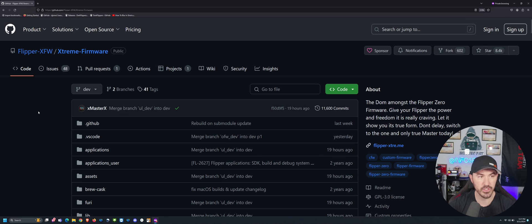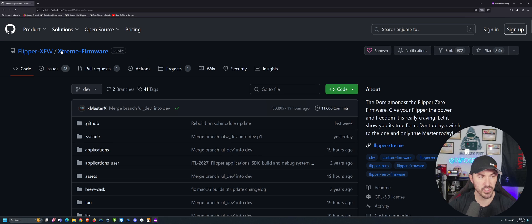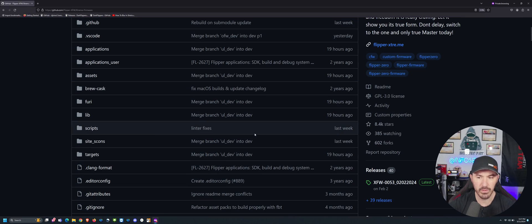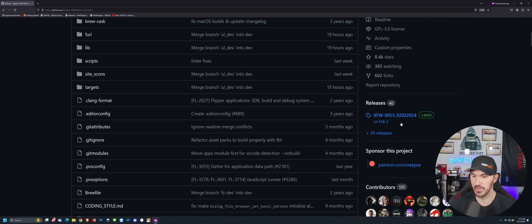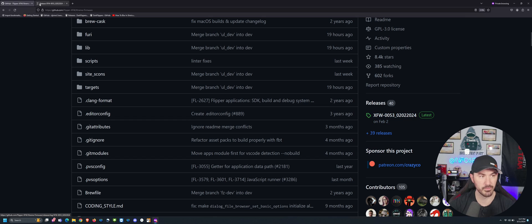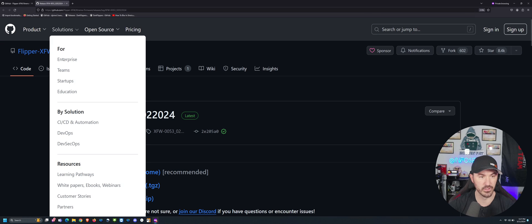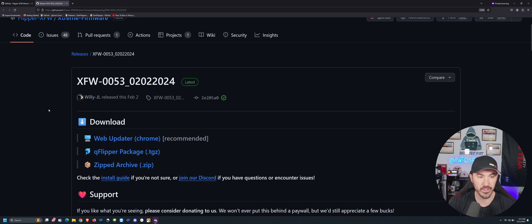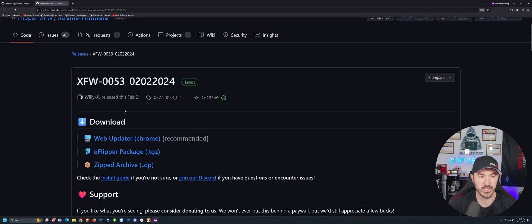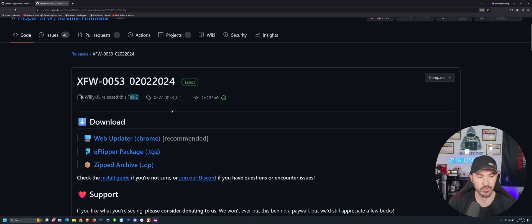Alright, so if you come onto the main page, the Xtreme firmware, we can come down here to the releases on the left, right-hand side here. Right-click and let's open up in another tab. Okay. So in releases, you can see that the releases were in February 2nd, which was about a little over a month ago.